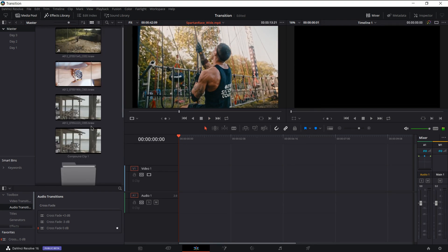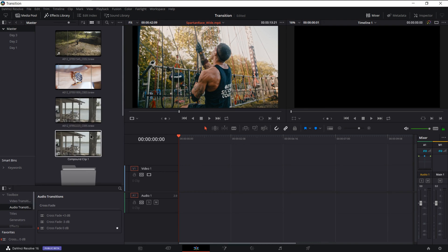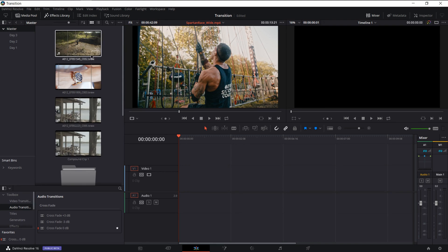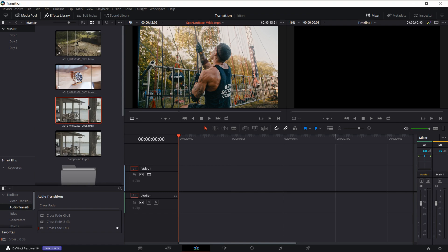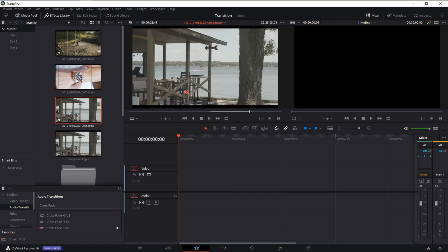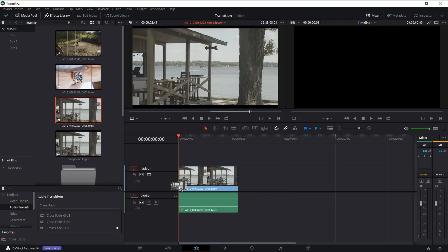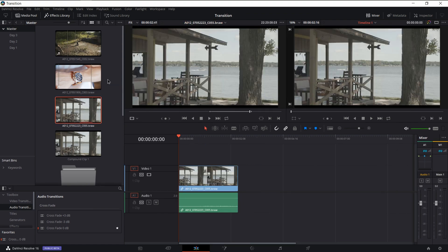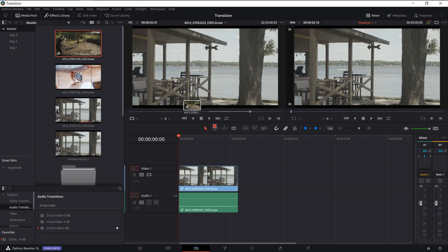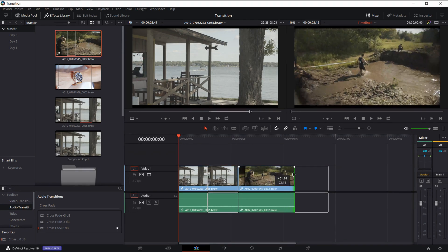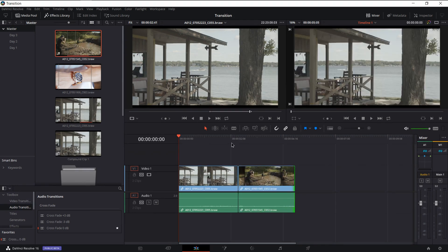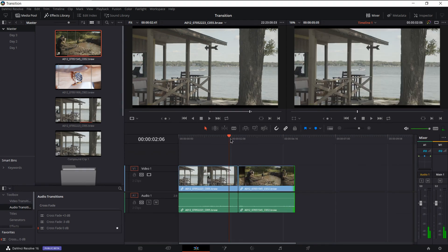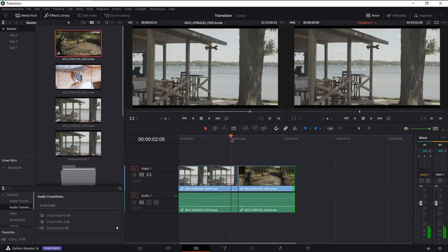So I'm going to show you how to do the lens warp distortion transition first. So what you'll want to do is get your first clip, drag it and edit it out as far as you want, drag your second clip right next to it. So now we have two clips that we're just going to transition in between.